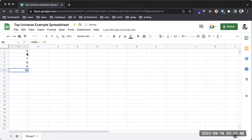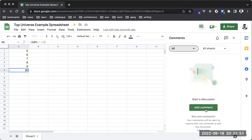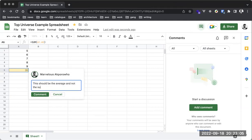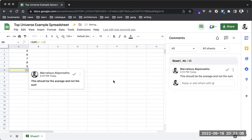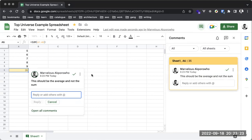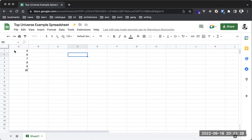I can drop a comment to say this should be the average and not the sum. Anyone on this document would see this comment and possibly make changes to the formula used to compute this. When making a comment, you can even tag someone on that particular document.